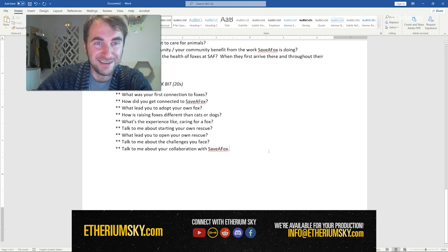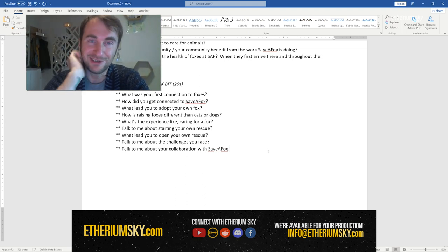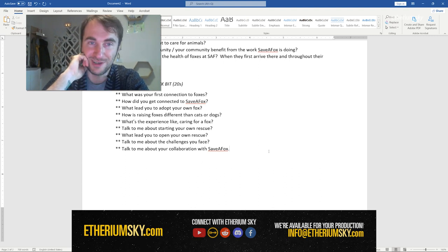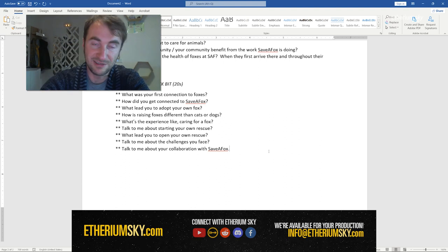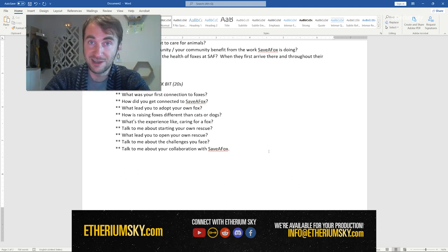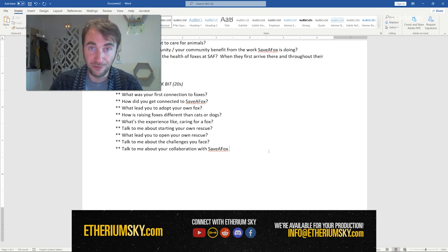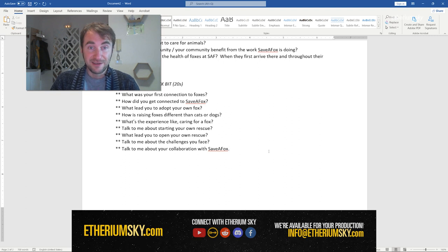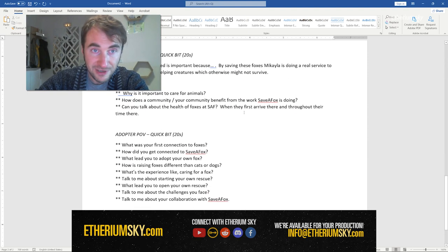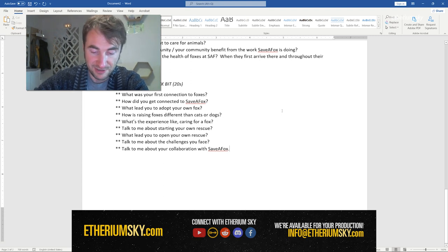From her I would be looking for that small-picture to big-picture arc. I don't actually know how it began for her, but she came into connection with foxes through that connection she got acquainted with Save a Fox, they ended up adopting — she ended up adopting her own fox from the organization — and through that it led her to open her own rescue in her own location, nowhere near Save a Fox. It's one thing leading to the next to the next. I could likely combine that with the vet's interview and with the teacher's interview into a sort of montage.